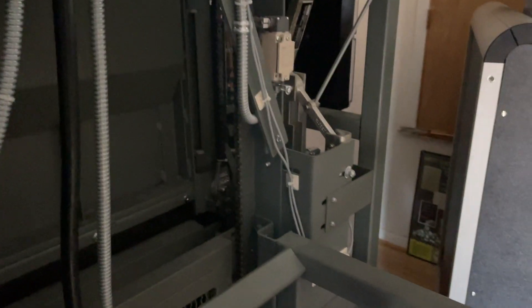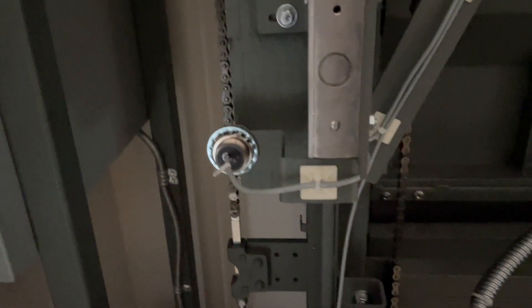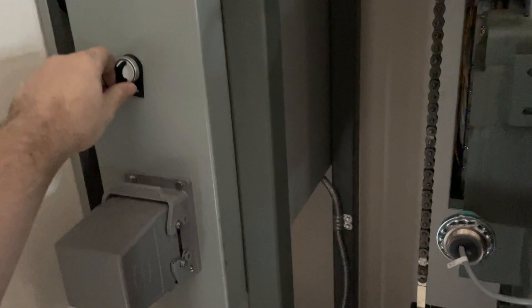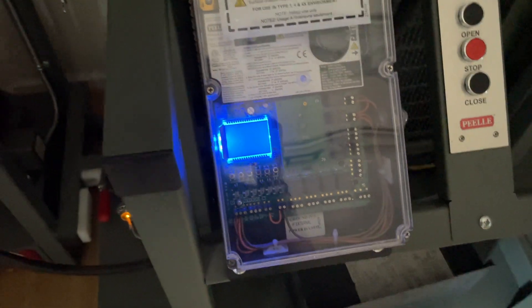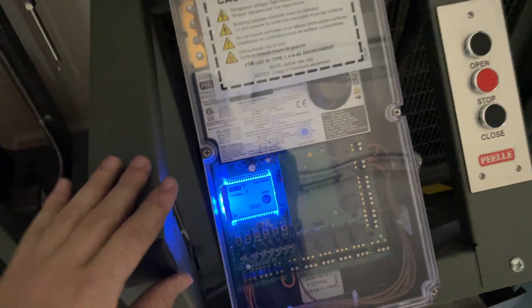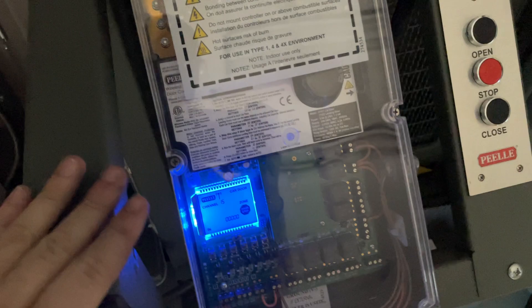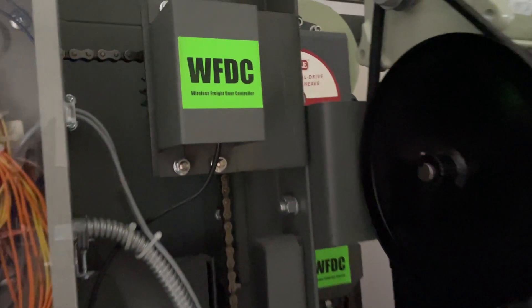This switch controls the retiring cam, but now let's turn it to the wireless freight controller mode, the WFDC, which is the wireless freight door controller.